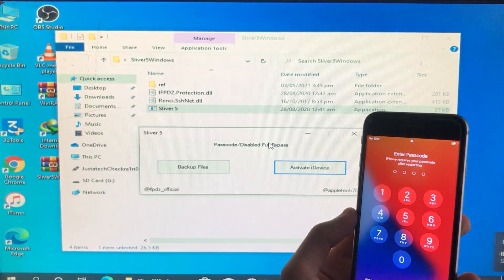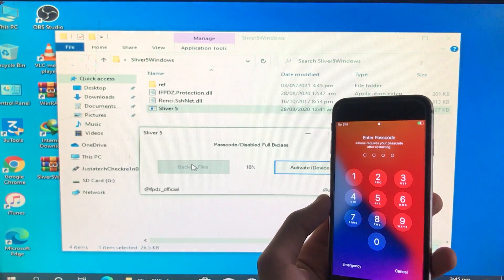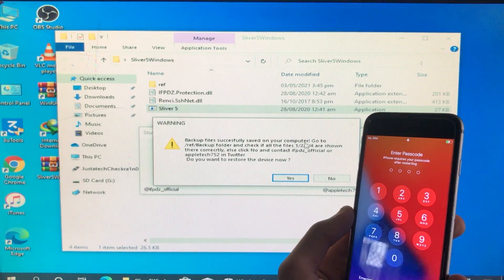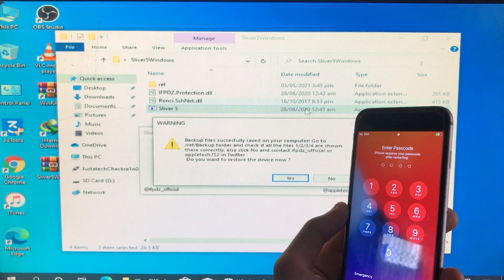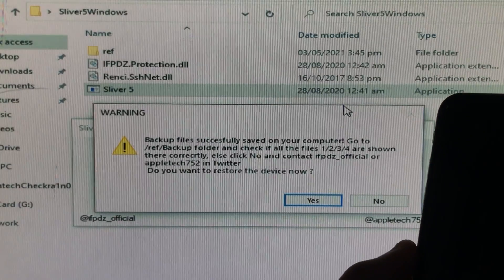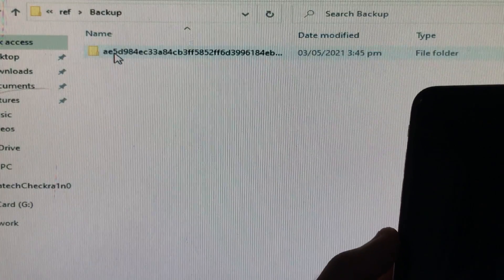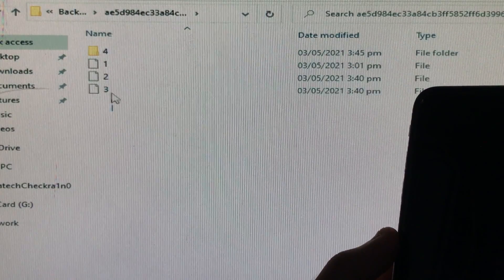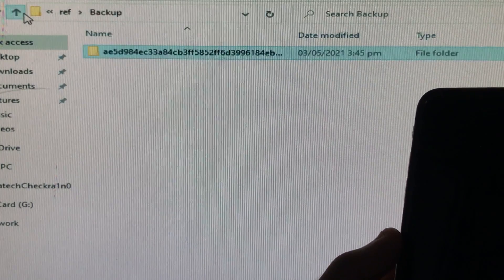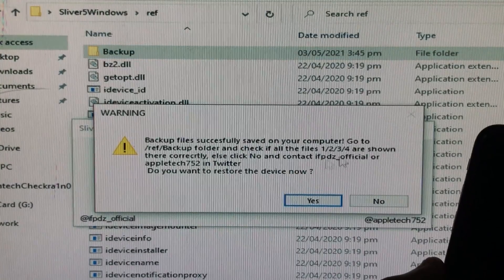Let's click on Backup Files and wait for a while. As you can see it says our backup files are successfully saved on our computer. Let's verify by clicking on Reference Backup — these are all the files from our backup. You can see they are successfully saved on our computer.